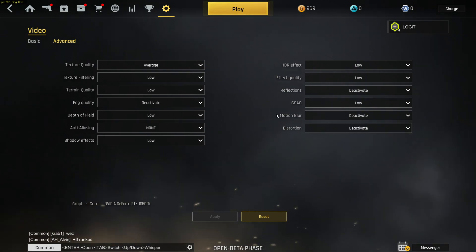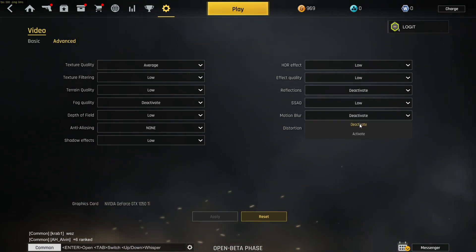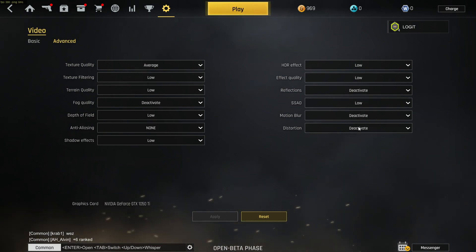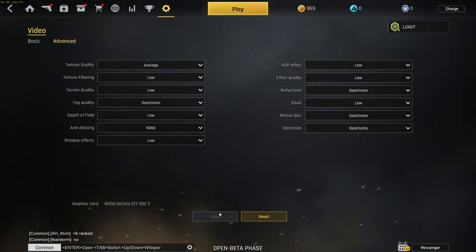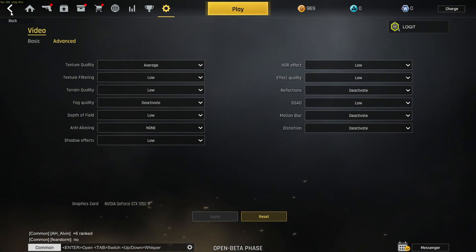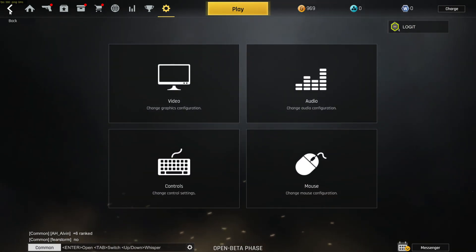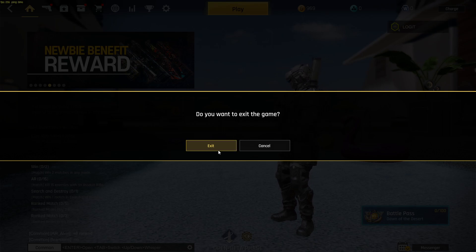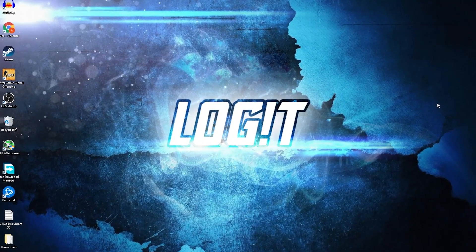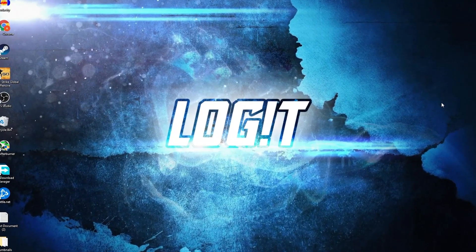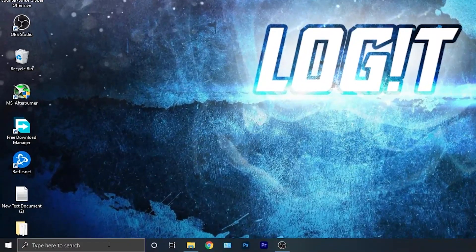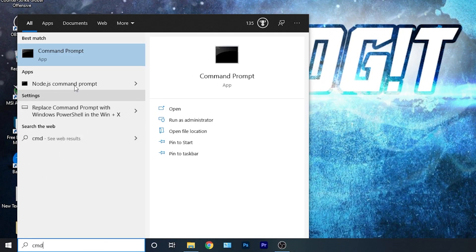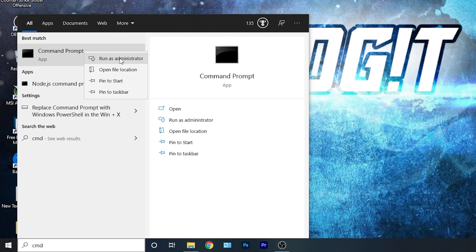Motion blur select Deactivate and distortion select Deactivate. Then press Apply, press Back, back, back again, press Exit. Now you need to have the Ultimate Performance plan on your PC, so go here, type 'cmd', right click on Command Prompt and press Run as Administrator.